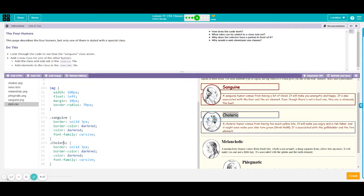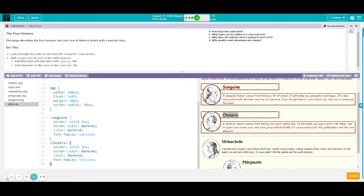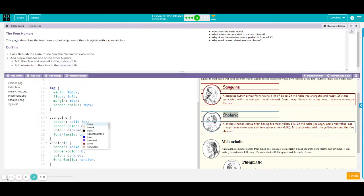Then we have specific borders, border color, and font family for your class choleric. We may change the color for this one just to define it from your other class. So let's say I want this blue.